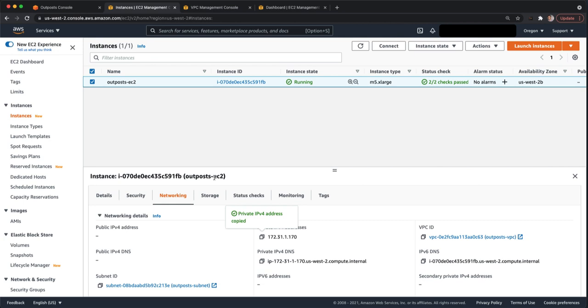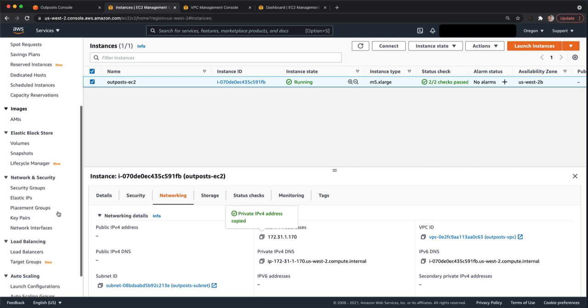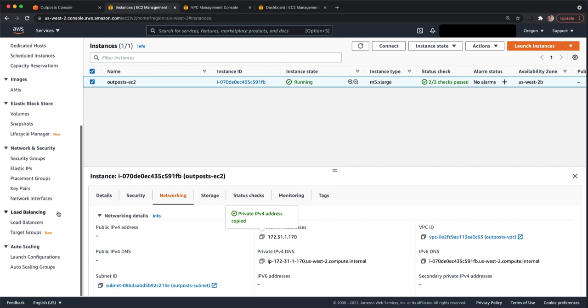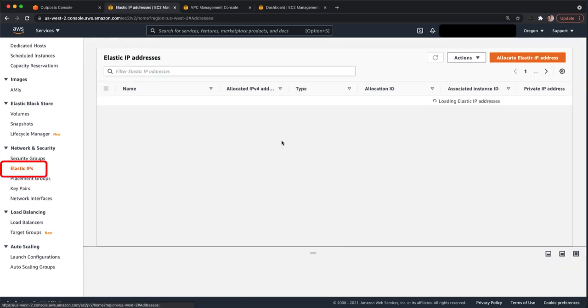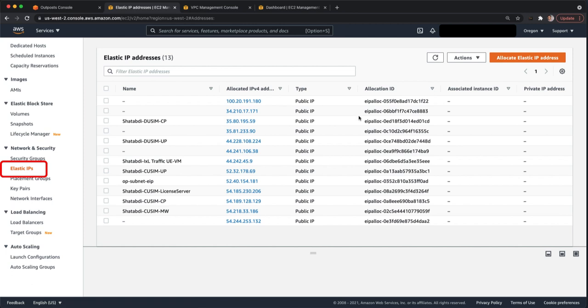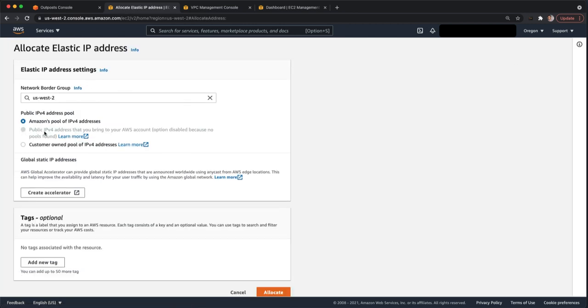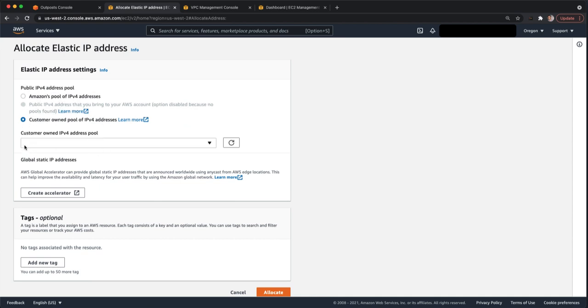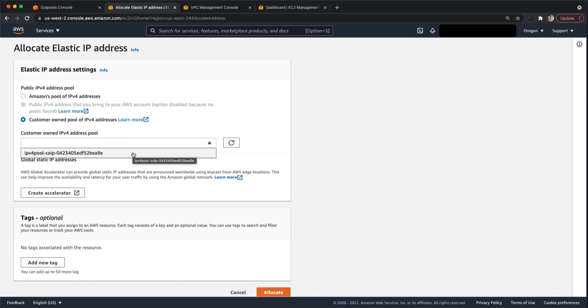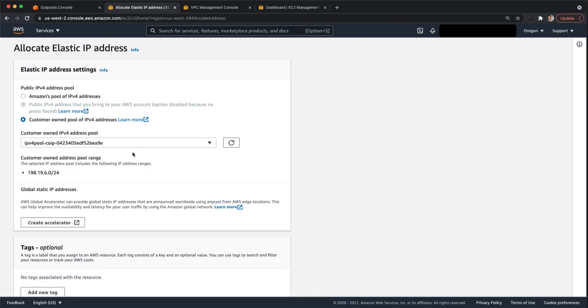And this is information that you gave us during the site validation and prior to us installing and activating your outpost. So the last step here is to assign a customer owned IP to this EC2 instance. We can do that by, so from the EC2 management console, we can go to elastic IPs and we can allocate an elastic IP address. You may be used to doing this in the region and you would typically choose an Amazon pool for a public IP. We're going to use a customer owned IP address pool. This should already be here. This will be from information again that you provided us during or prior to the installing activation.